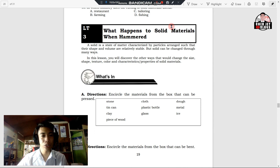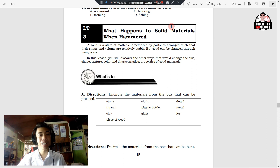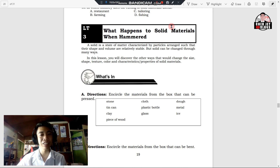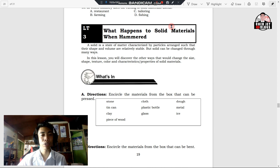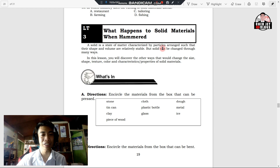Now let us talk about what happens to solid materials when hammered. A solid is a state of matter characterized by particles arranged such that their shape and volume are relatively stable. But solids can be changed through many ways. In this lesson, you're going to discover other ways that would change the size, shape, texture, color, and characteristics or properties of solid materials.